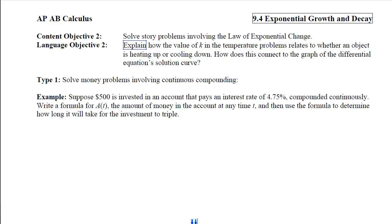This is section 9.4, Exponential Growth and Decay, Content Objective 2, which is to solve story problems involving the law of exponential change. When we're done, I'd like you to explain how the value of k in the temperature problems relates to whether an object is heating up or cooling down, and how this connects to the graph of the differential equation's solution curve.